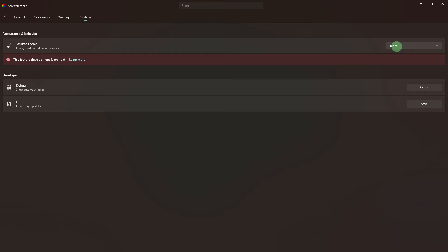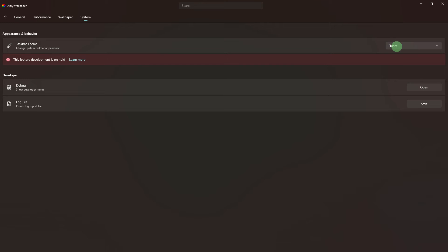Now in this section, you'll find options to customize the appearance of the taskbar. Depending on the features provided by Lively Wallpaper, you might be able to choose different themes or styles for the taskbar.